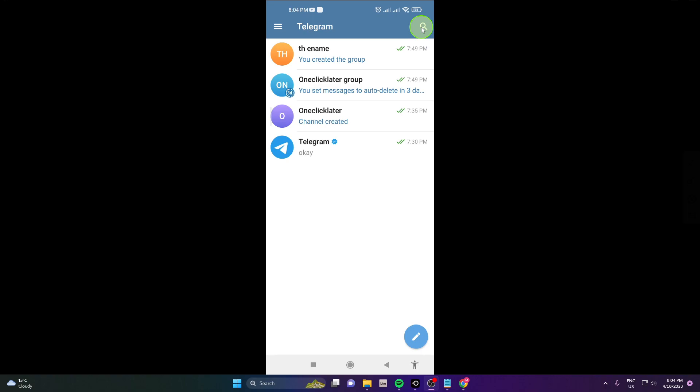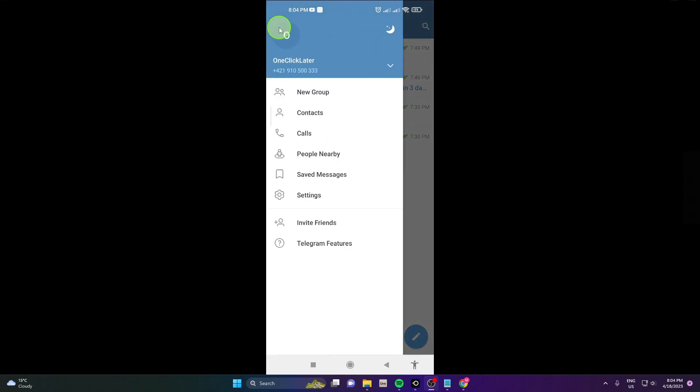So when you open the Telegram application click on these three horizontal lines here. Click settings.